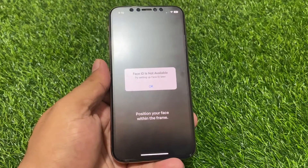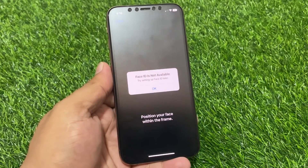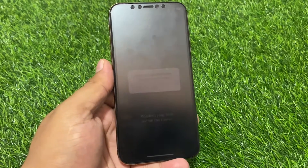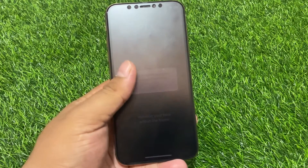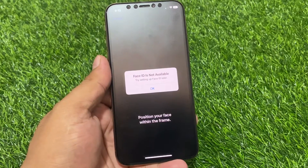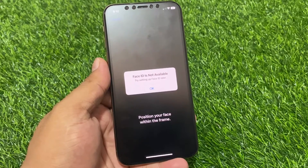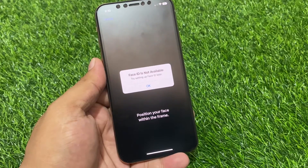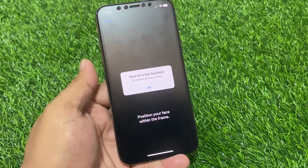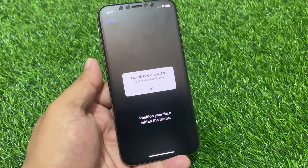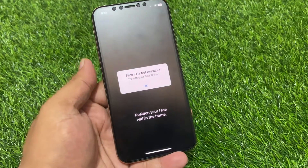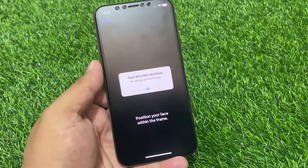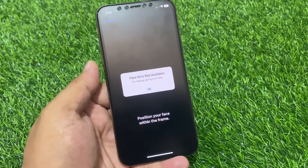Hello friends, welcome back to another video. This is Bilal and you are watching Bilal Mobiles RYK YouTube channel. In this video I am going to show you how to fix Face ID is not working on iPhone after iOS 17 update. Face ID is not available, try setting up Face ID later — how to fix Face ID not working, Face ID not available, Face ID not recognizing your face problem on iPhone after iOS 17 update.